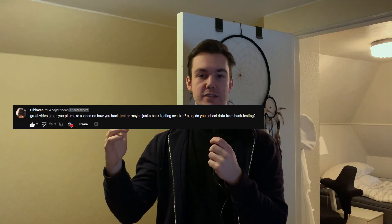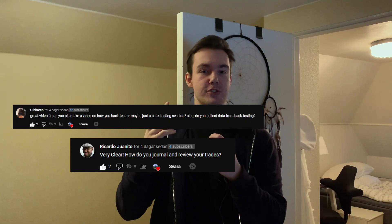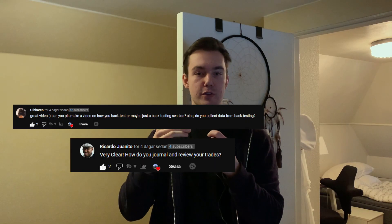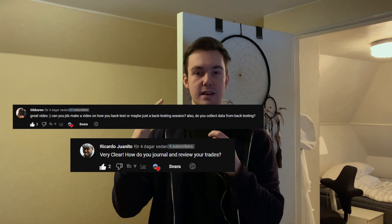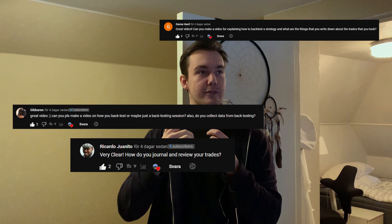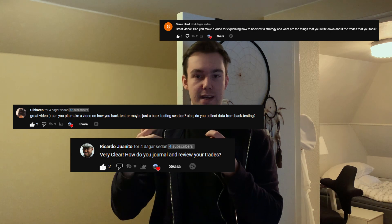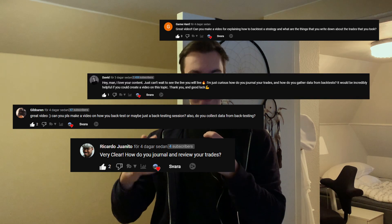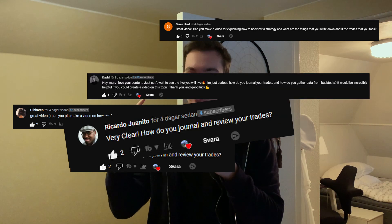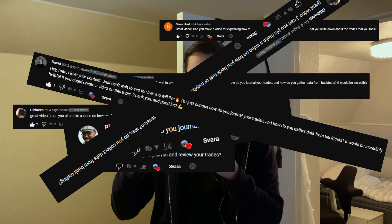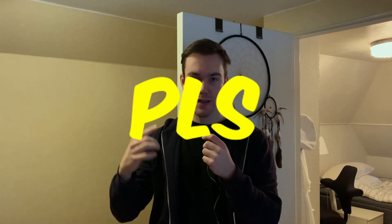How do you test your strategy? How do you journal and review your trades? Please make a video about backtesting, backtesting journal, backtesting data collection — of course!